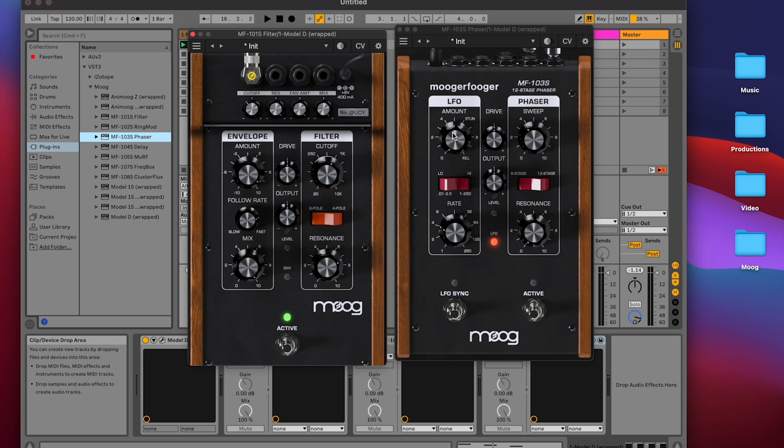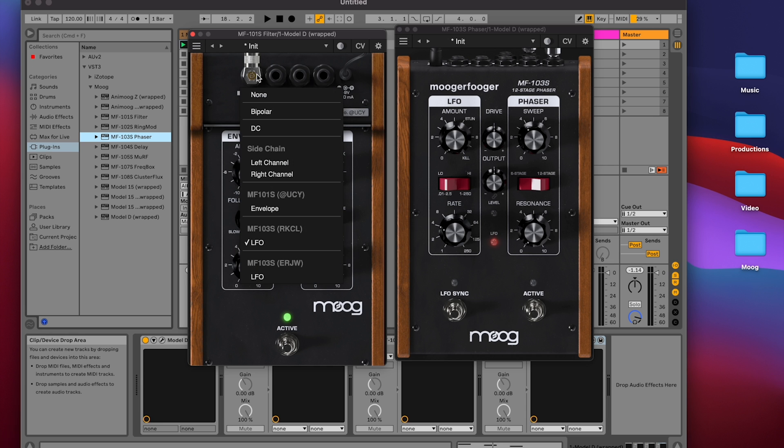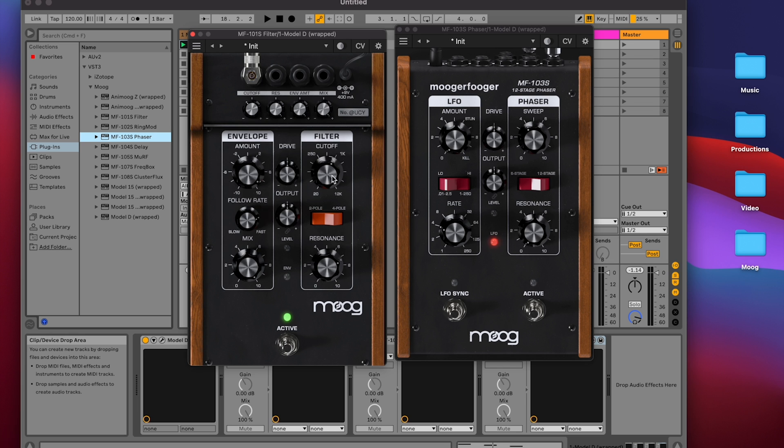The 103 LFO can also be bipolar. And by clicking on the jack and clicking bipolar, that will now make the LFO bipolar, moving both above and below the current position of the cutoff knob instead of in only one direction.